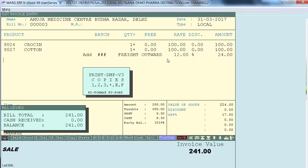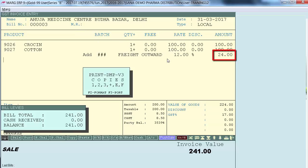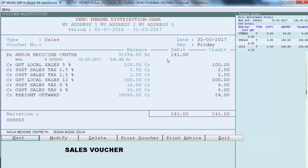This means the customer has to pay an additional 24 rupees as freight charges. Then save the bill. The total invoice value is 241 rupees — out of this, GST charges are 17 rupees, freight charges are 24 rupees, and the value of goods is 200 rupees. In order to view the sales invoice preview along with the freight charges, press the F key. This is the invoice preview, showing a separate account for Freight Outward and the charges that are applied.